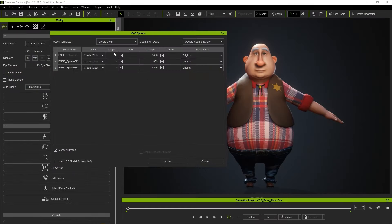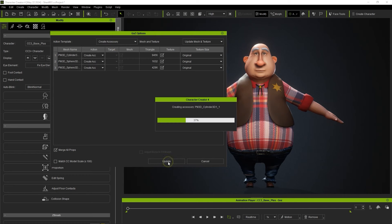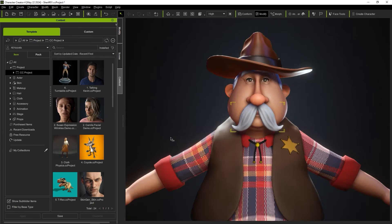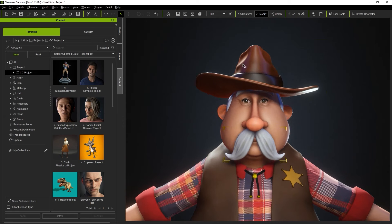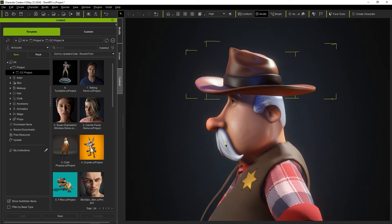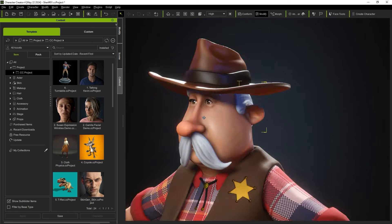In the Go Z Import options in CC, be sure to choose Create accessory for all of the meshes and then Update. You'll see that they've all now been added, along with fully baked diffuse and normal maps for the color and mesh sculpting details we added earlier.